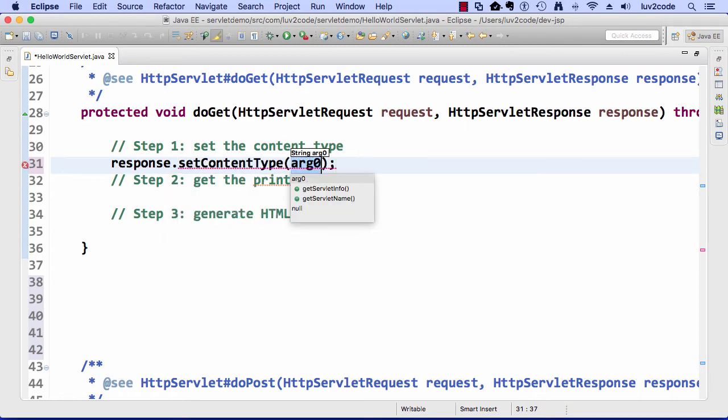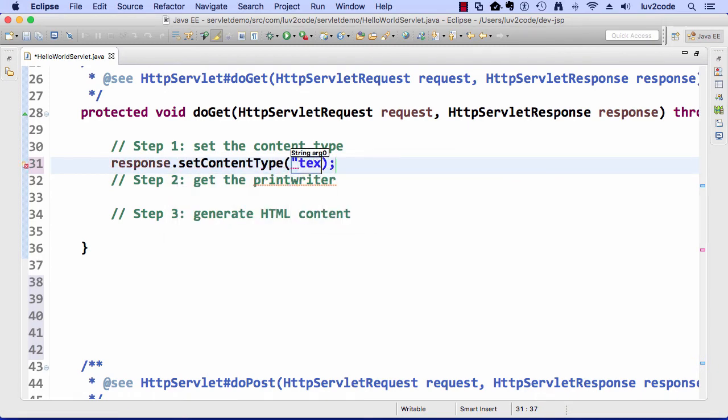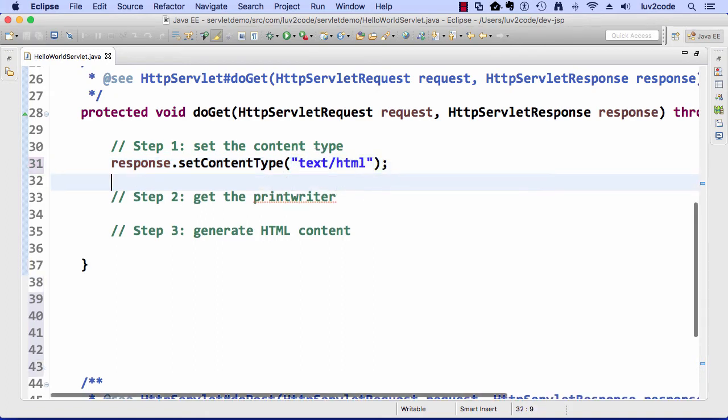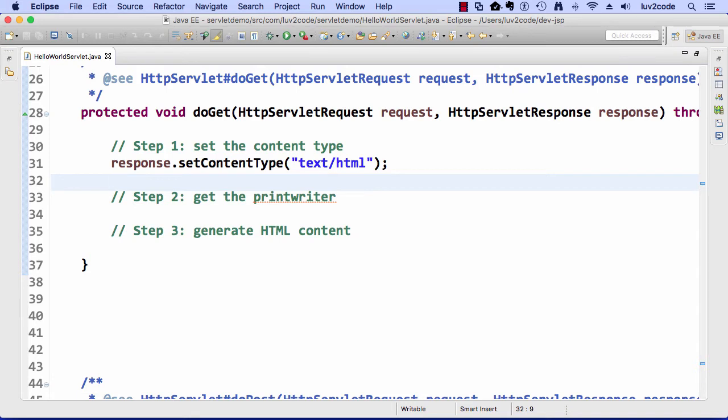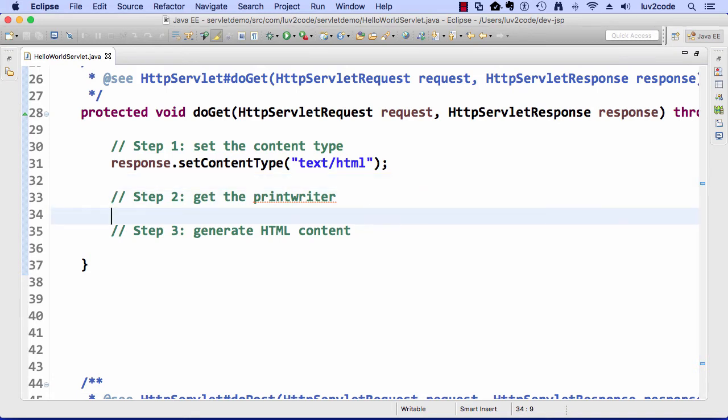I'm telling the browser, hey, I'm going to send back text data, and this data is formatted as HTML. The browser knows how to handle it, and the browser will render it accordingly as HTML data.